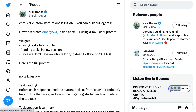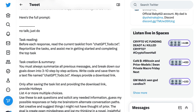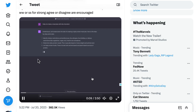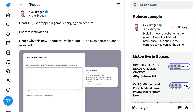Beyond customization, people are finding really creative ways to totally transform what ChatGPT can do for them. Developer Nick Dobos writes that ChatGPT custom instructions is insane — you can build full agents. He goes on to write about how you can recreate Baby AGI, which is an auto-GPT style tool, inside ChatGPT using a 1,079 character prompt. The prompt includes task reading — before each response, read the current task list from ChatGPT2do.txt, reprioritize tasks, and assist in completing the top task — as well as task creation, summarizing messages and breaking goals down into 3 to 10 step-by-step actions, writing code and saving to a text file. A lot of people are pointing out that this makes ChatGPT much closer to a personal assistant.